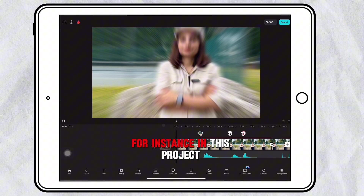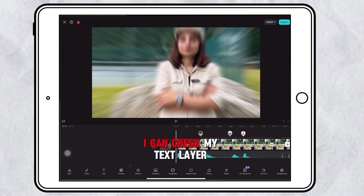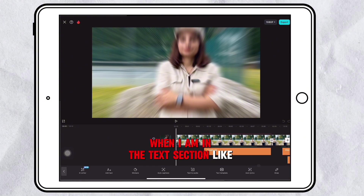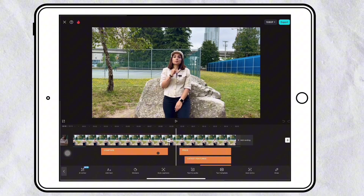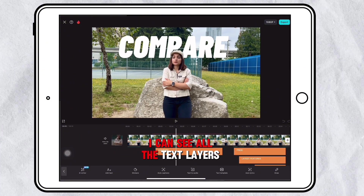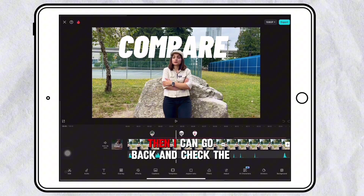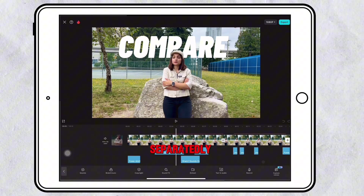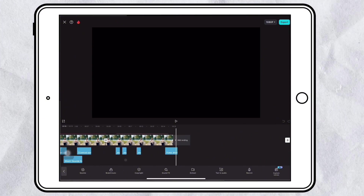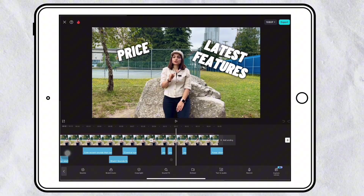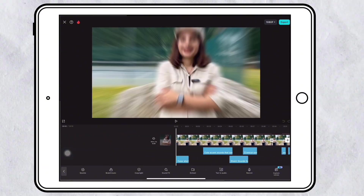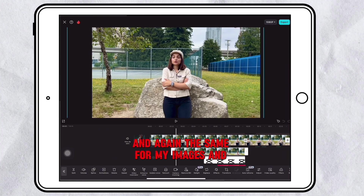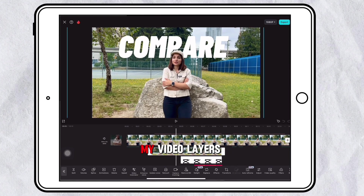In the CapCut application I am not able to check all the layers together at once. For instance, in this project I can check my text layer when I am in the text section — I can see all the text layers — then I can go back and check the audio file layer separately, and the same applies for my images and video layers.